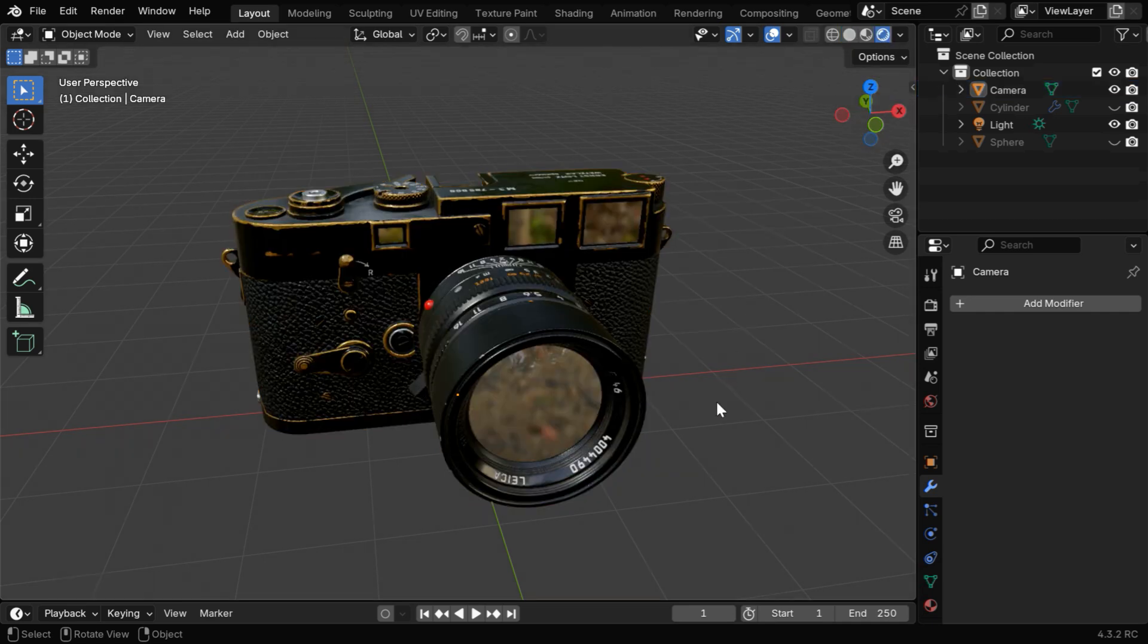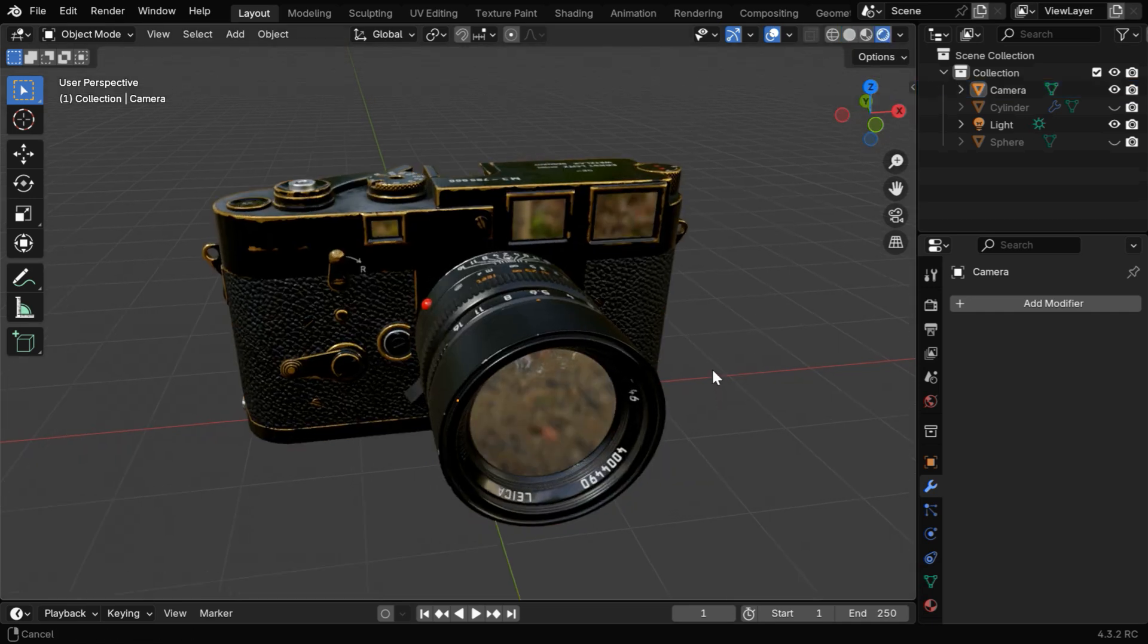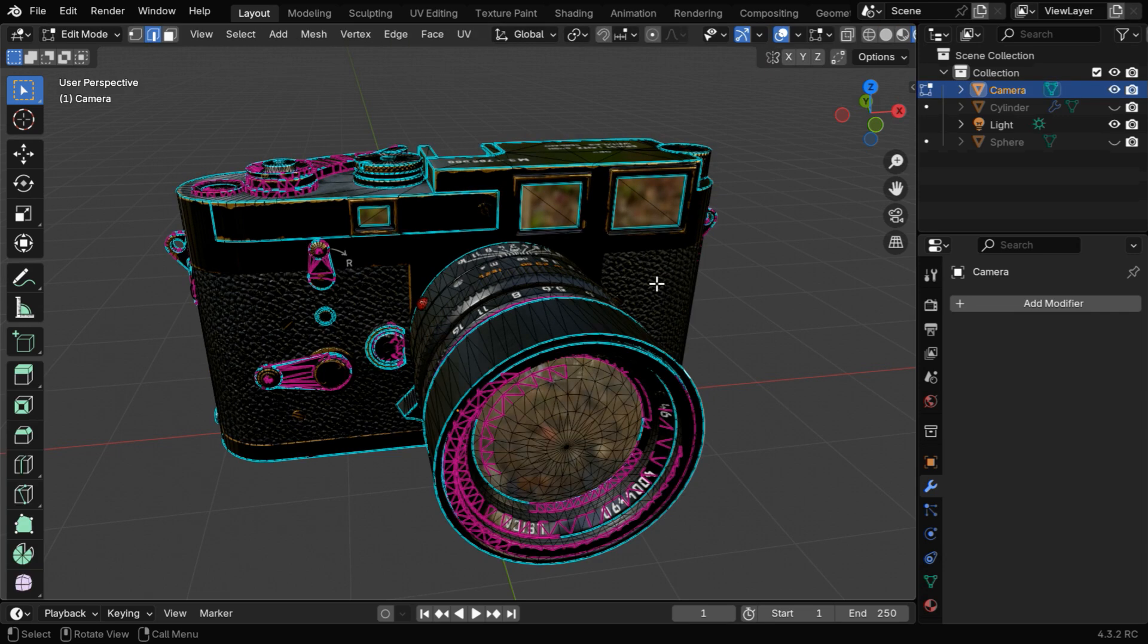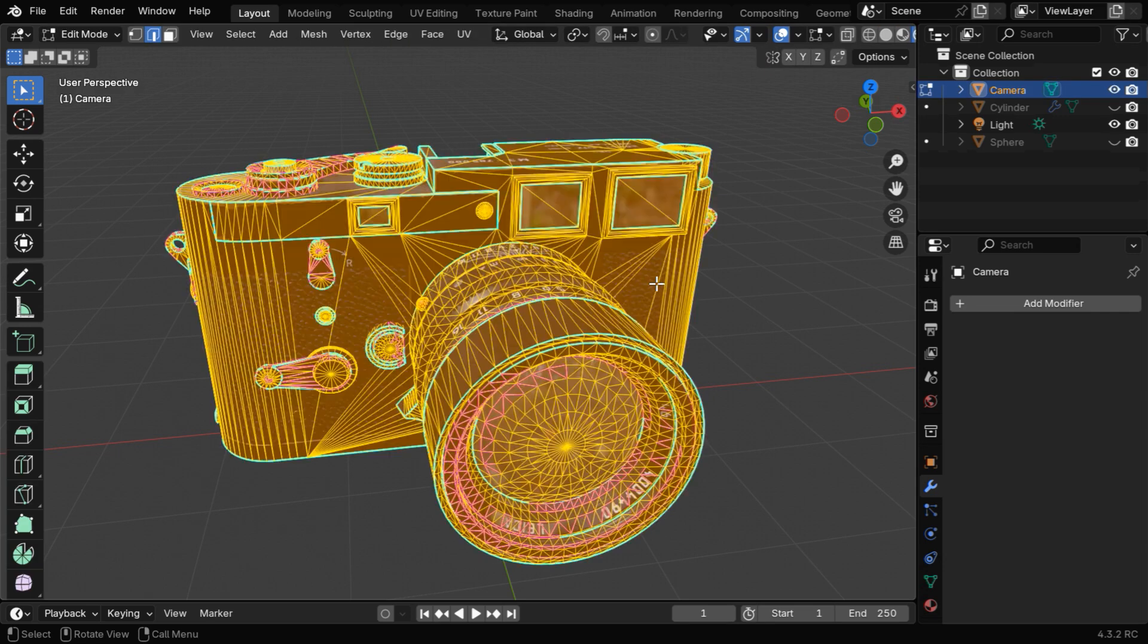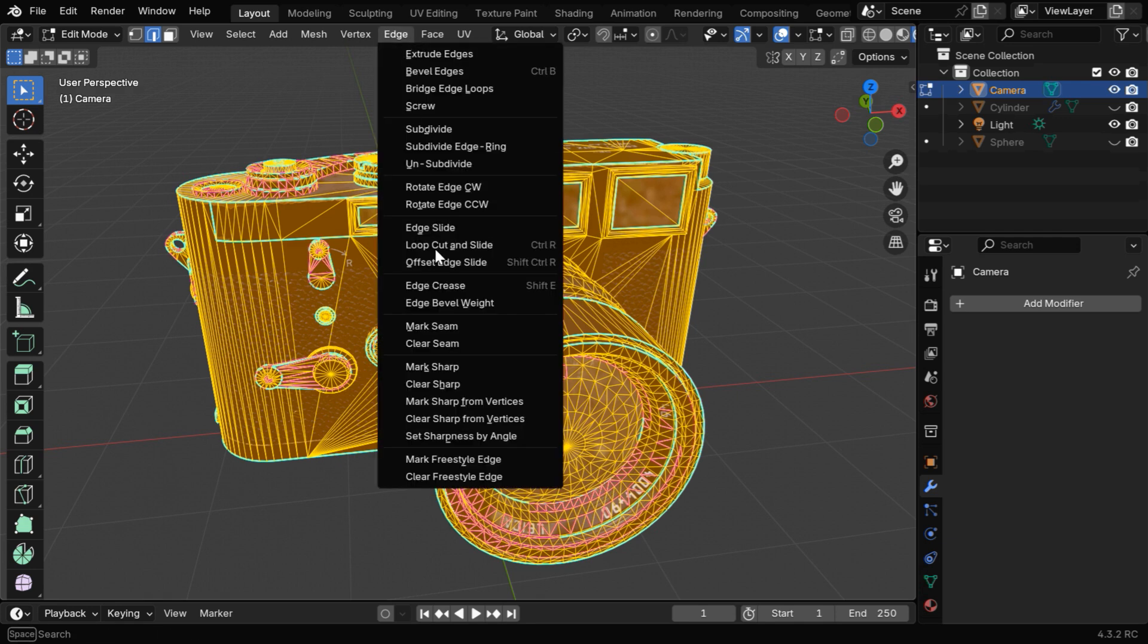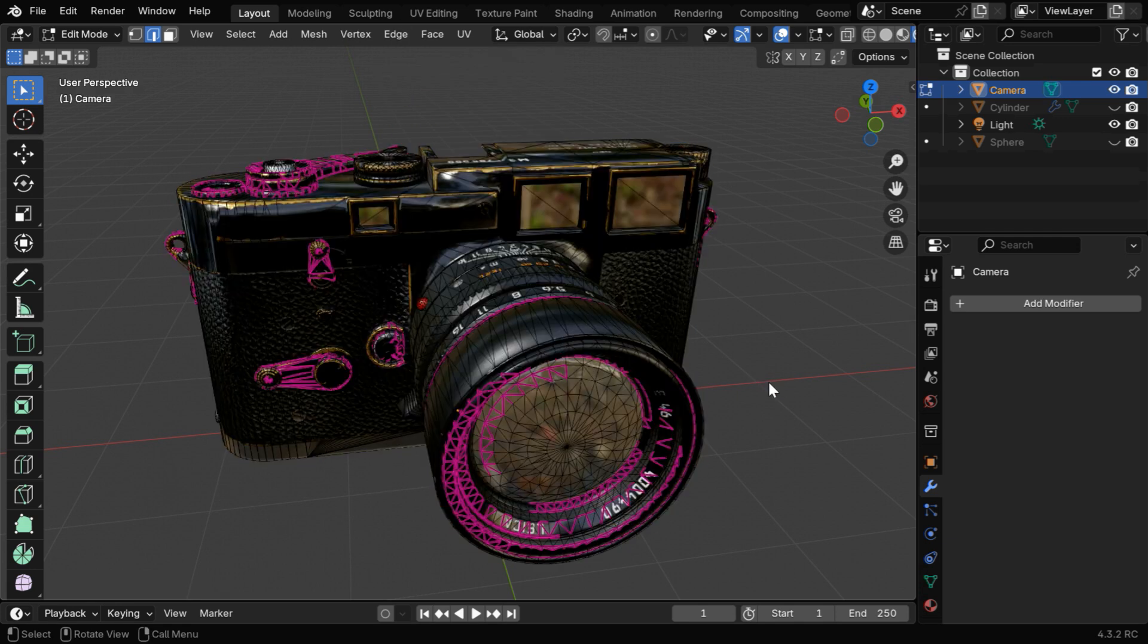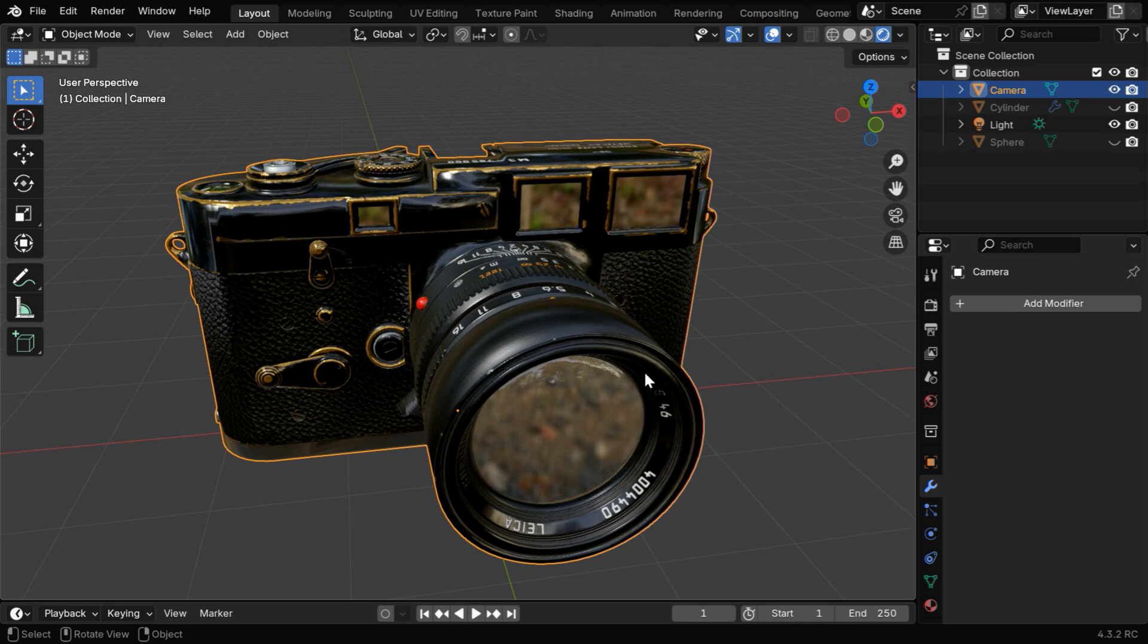Let's also verify this in the Rendered View mode. We'll first remove all these sharp edges and verify the result in real time. So go to the Edit Mode and select all the edges. Then from the Edge menu, let's select the Clear Sharp option. Now we can see that the lens corner is kind of bulged out, and the sharp edges are no longer sharp.